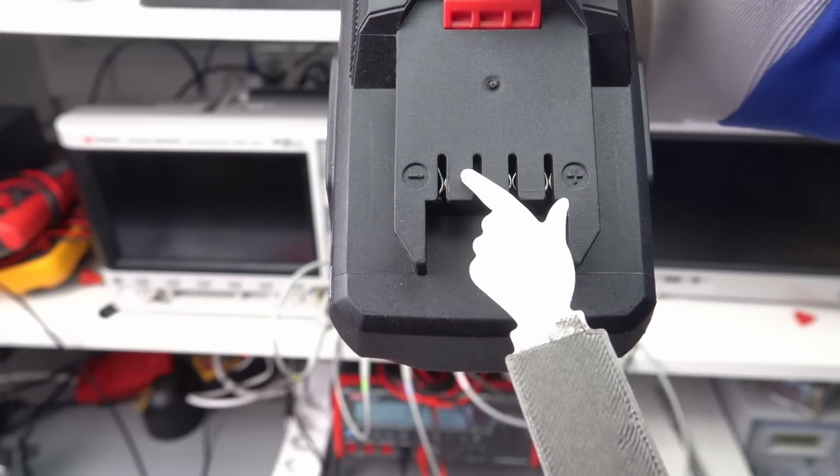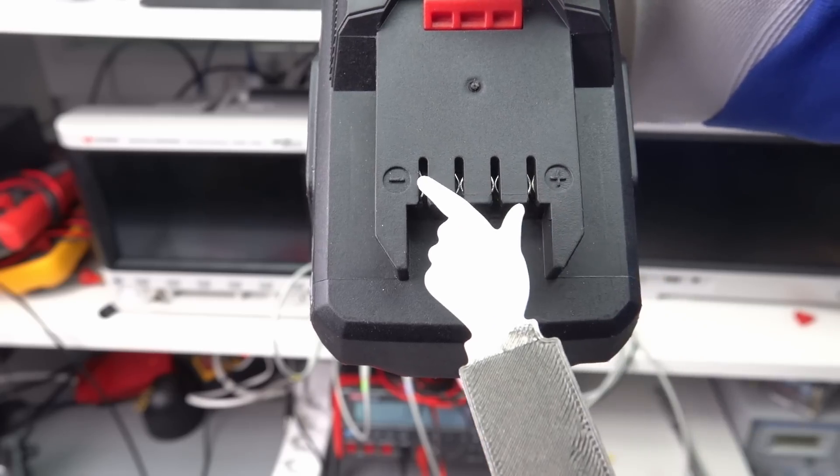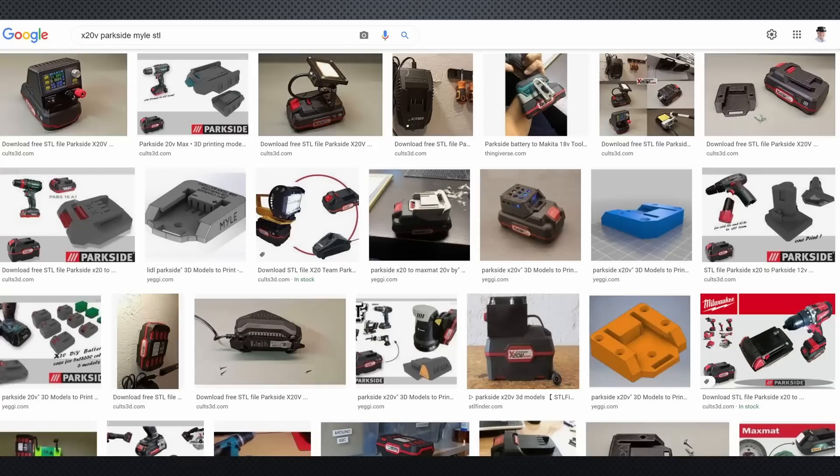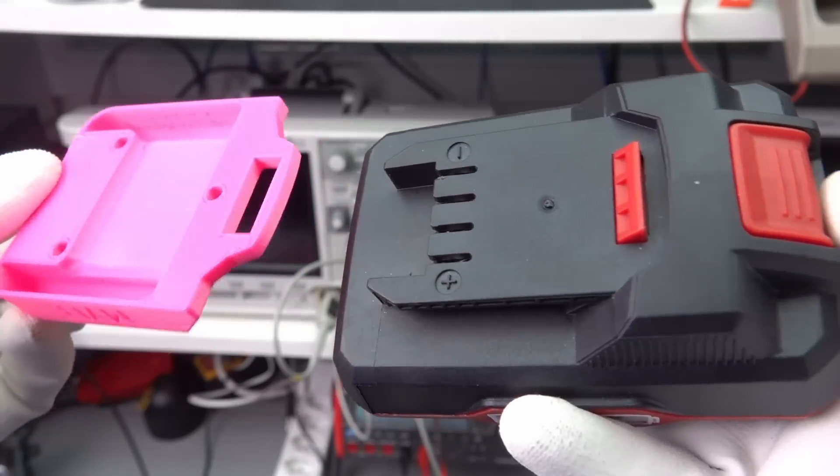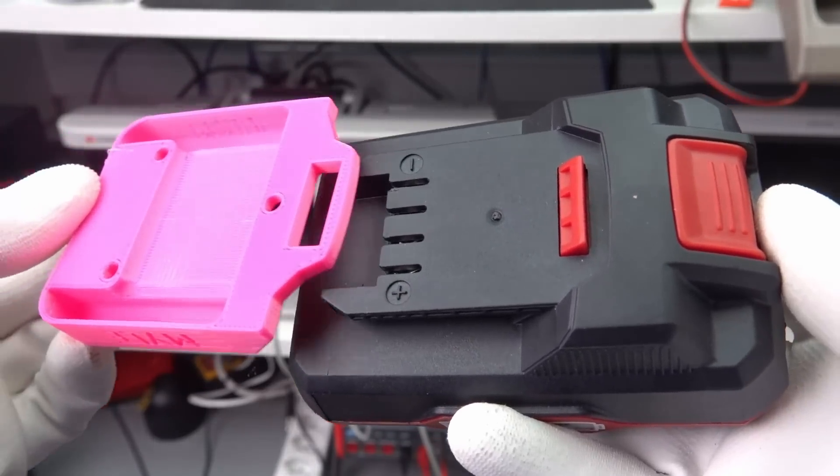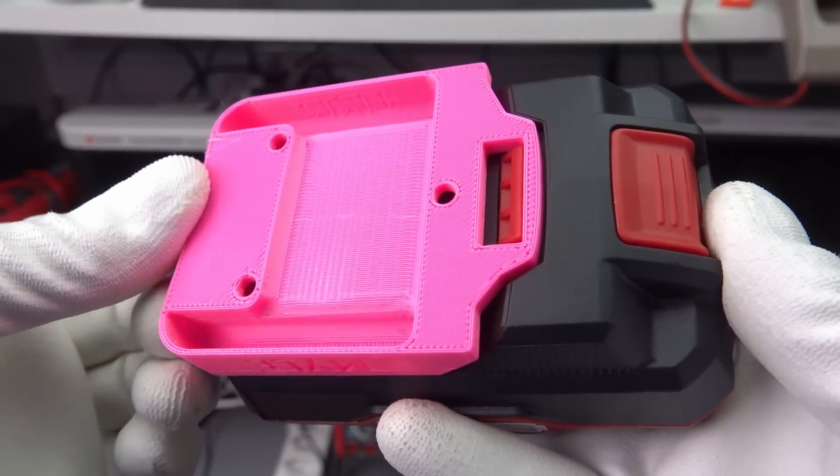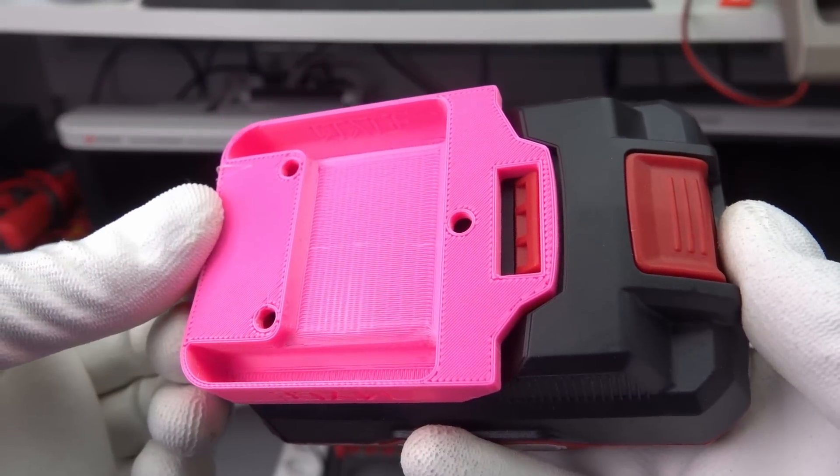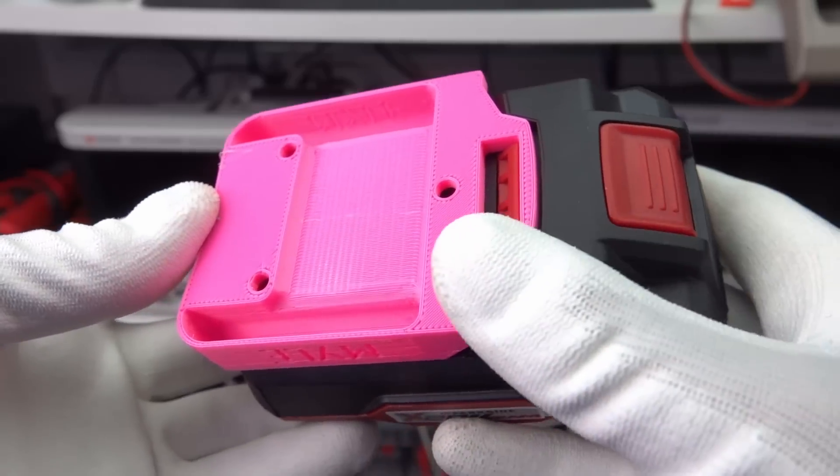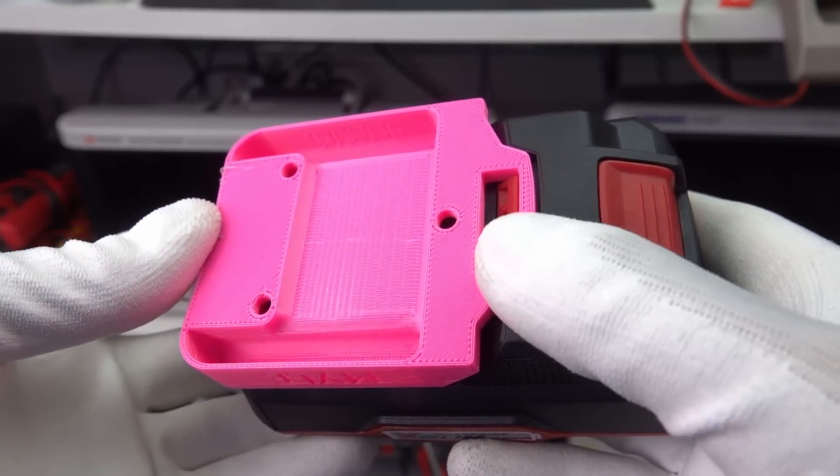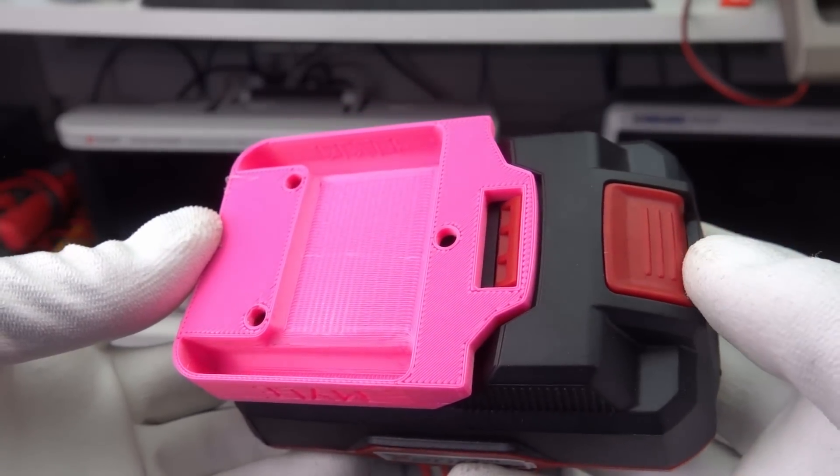So, I did what I always do in such a situation. I googled and quickly found this project, which promises a solution. I just had to download the STL file and print it. Here it is. It perfectly fits the battery and even the lock mechanism works. An essential detail for a reliable connection.